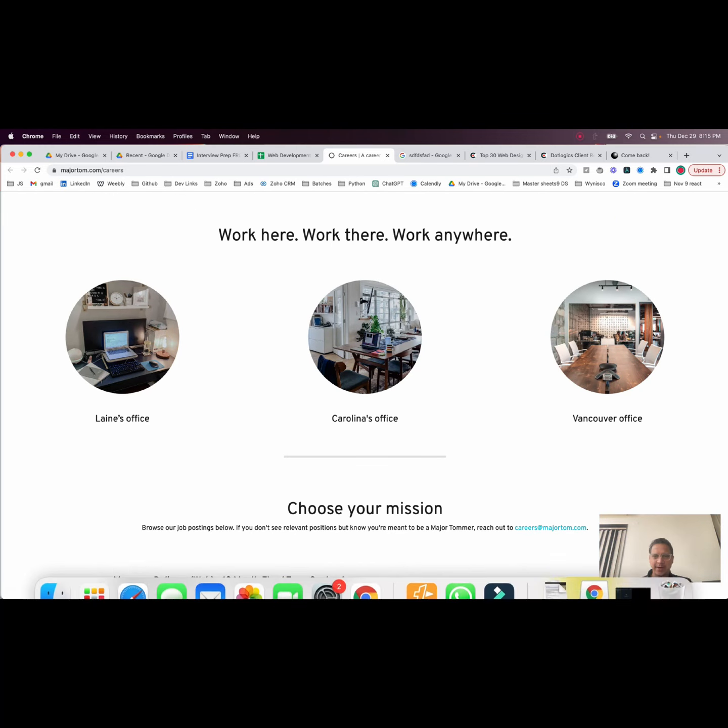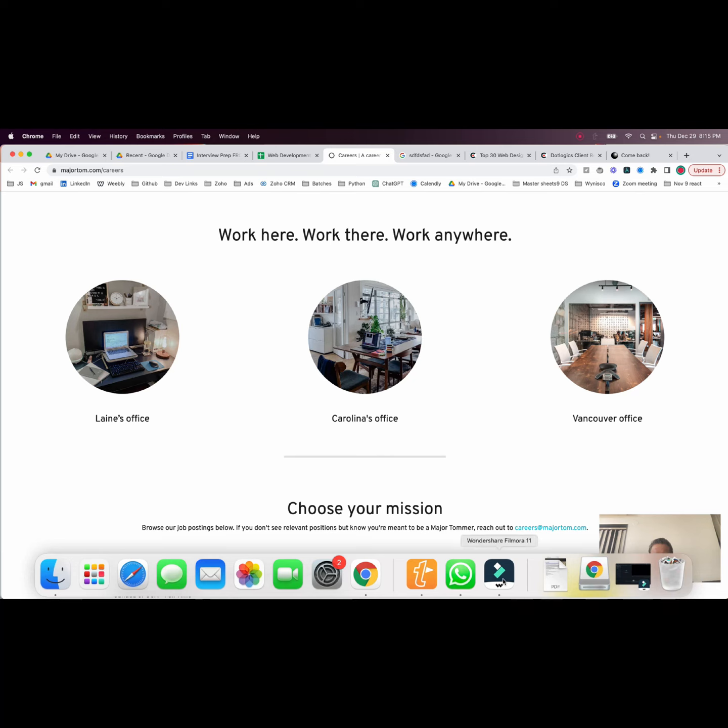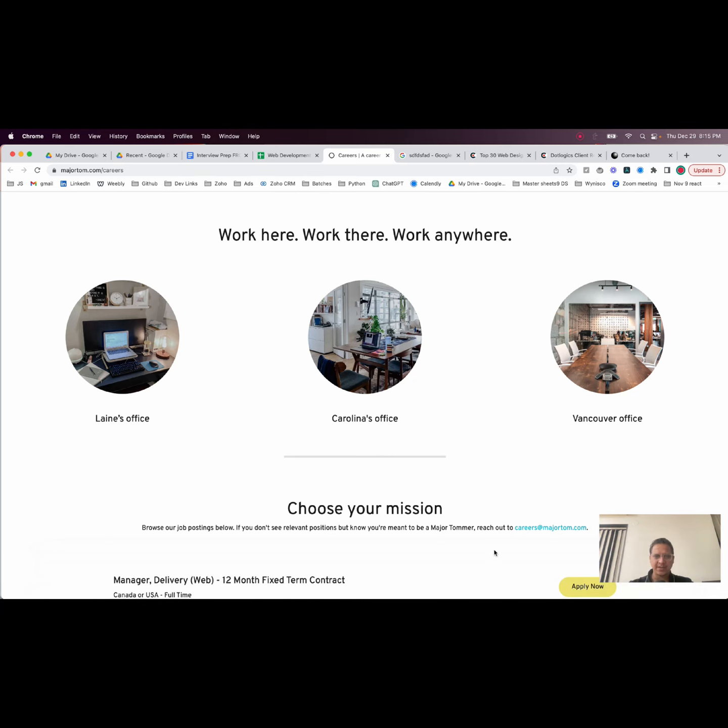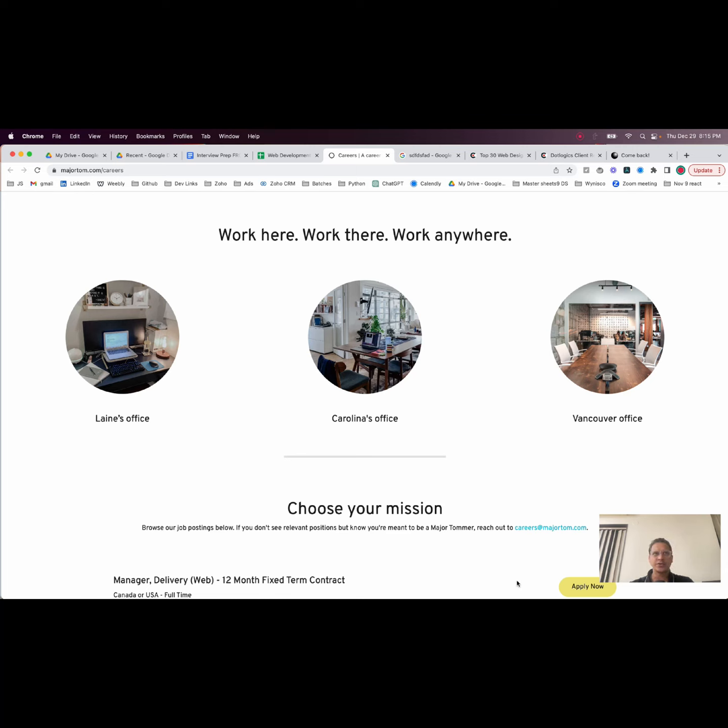So approach them, be persistent, keep calling, keep emailing. Show them your work, show them your portfolio. Show them that you can work for free if needed and just do some work for them. That's how you can really get started with web development as your first job and get some hands-on experience.